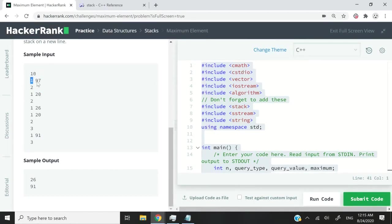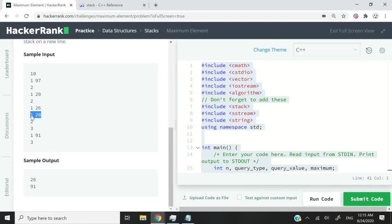So this is 1, 97 — meaning we need to push 97 on the stack. Then 2, meaning we need to remove 97 from the stack. Then 1, 20 means we need to add 20 on the stack, then remove it, then add 26, add 20, remove 20, print the maximum element which is 26, add 91, and then print the maximum element which is 91.